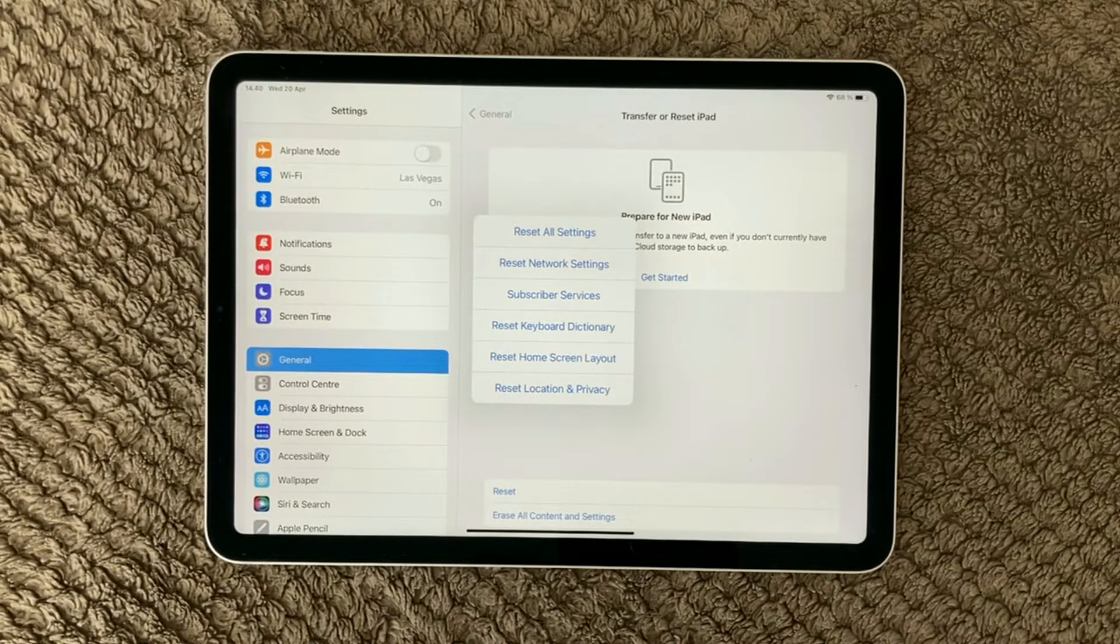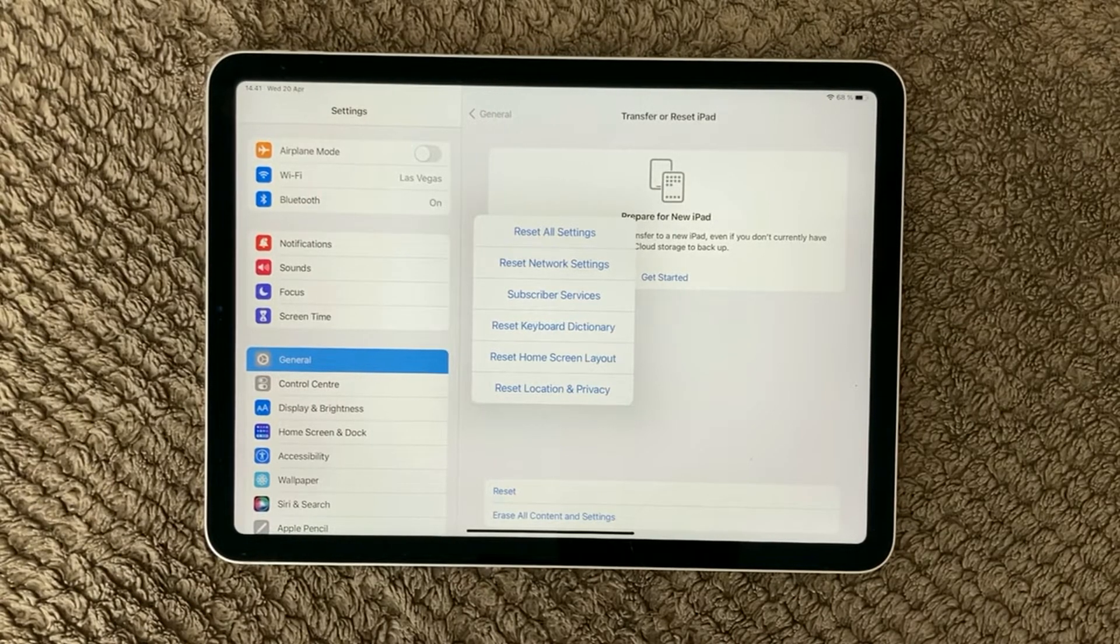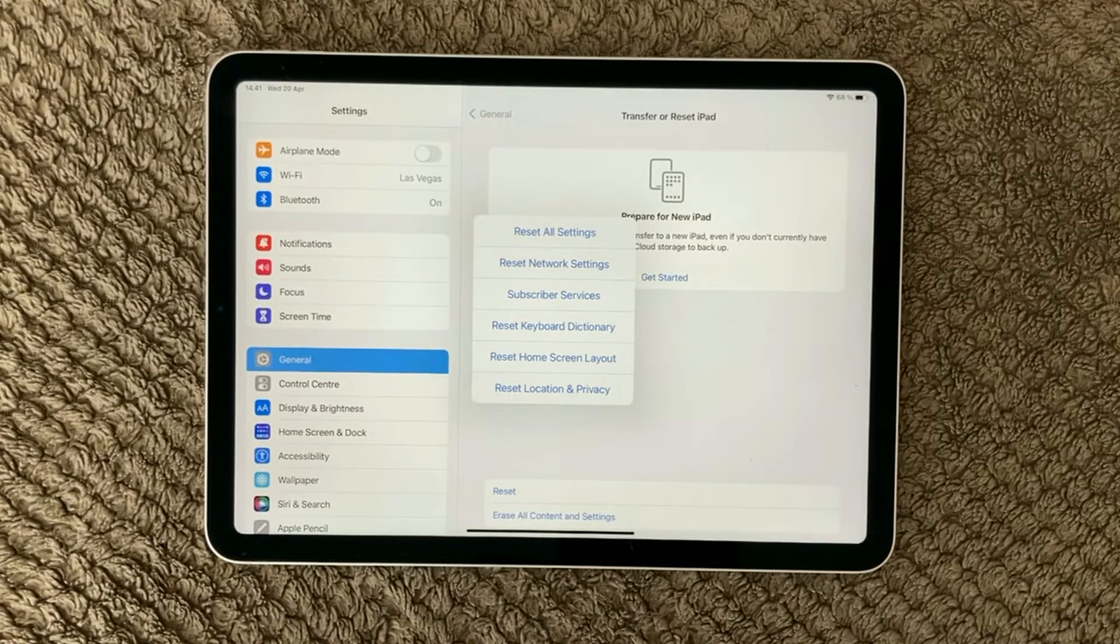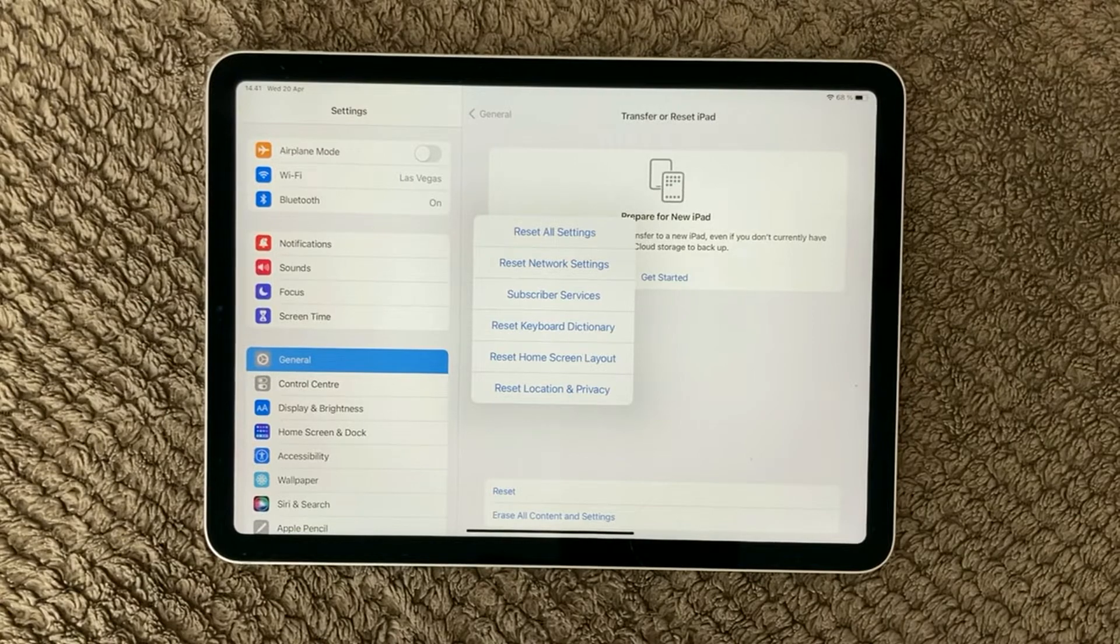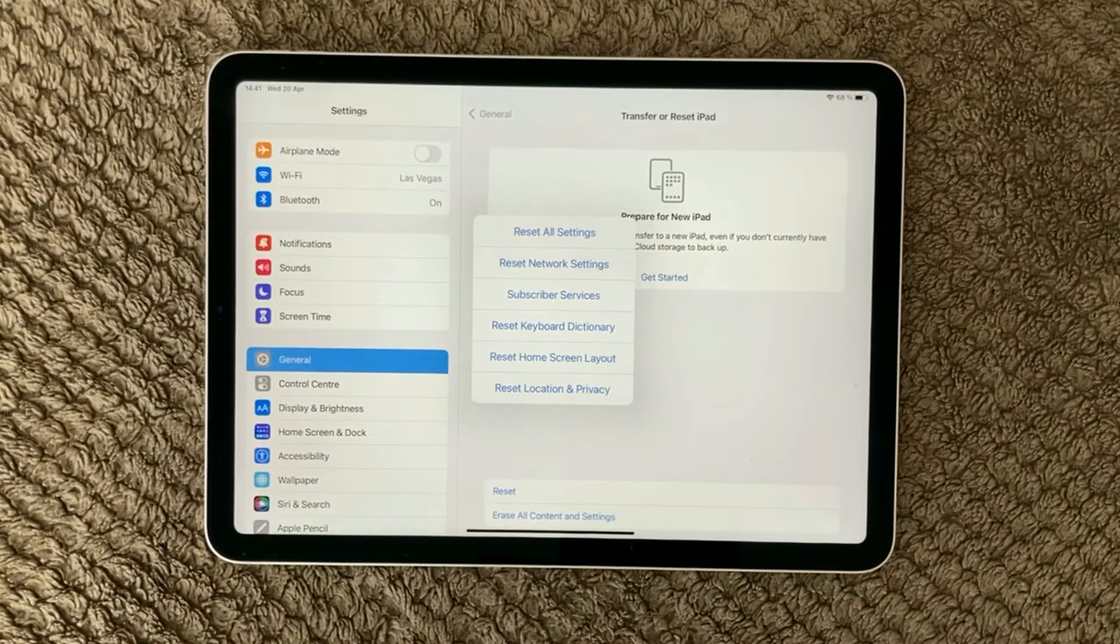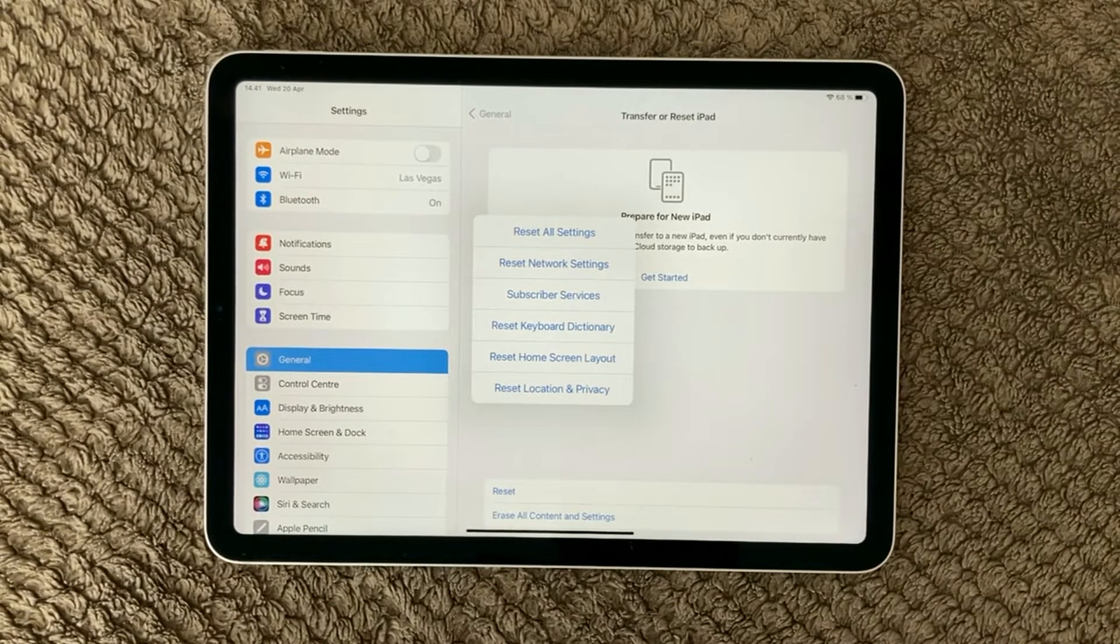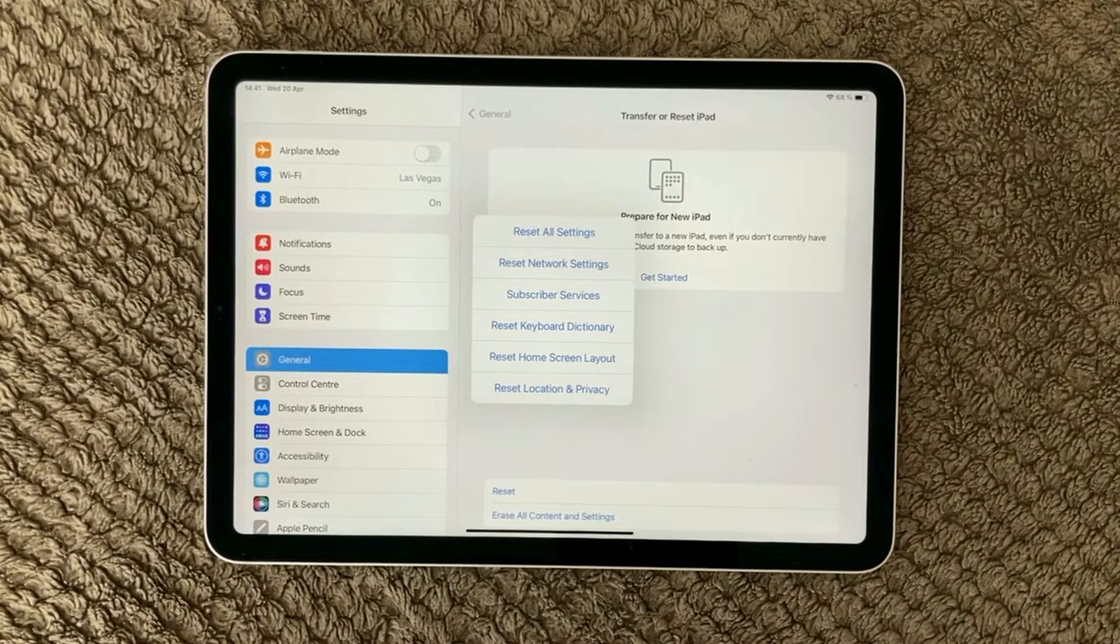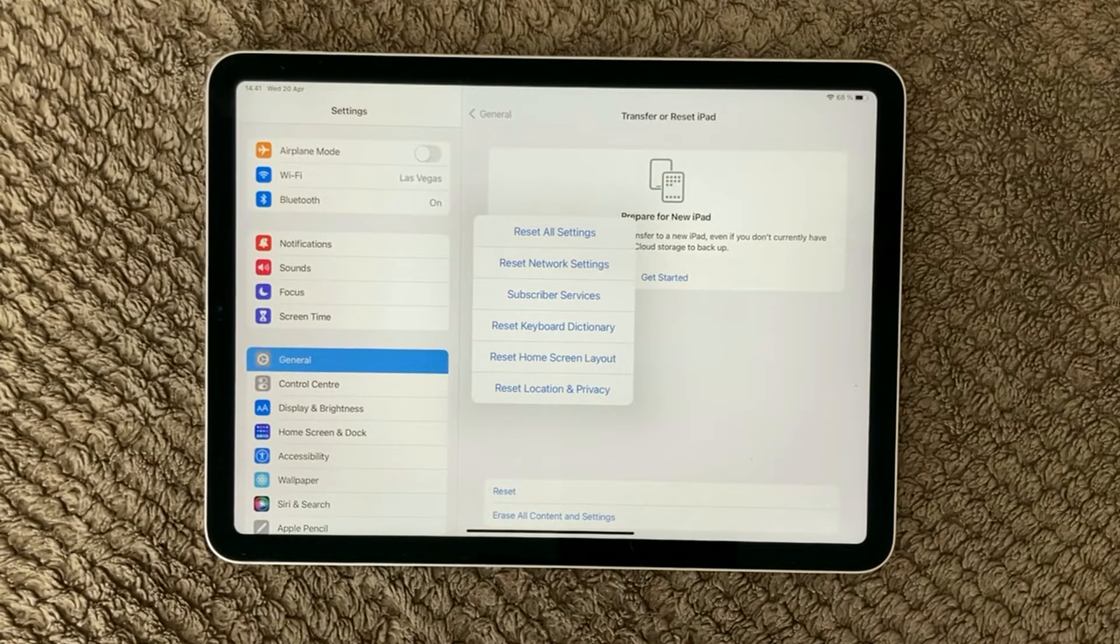Last one is also one of my favorites, reset of the location and privacy. This is where you have set up different options or configurations for the location service. You have ticked off that the location service is allowed for some apps and also regarding your privacy things, where you have ticked off that some apps are not allowed to use your microphone or your network or whatever settings you can do for the privacy.